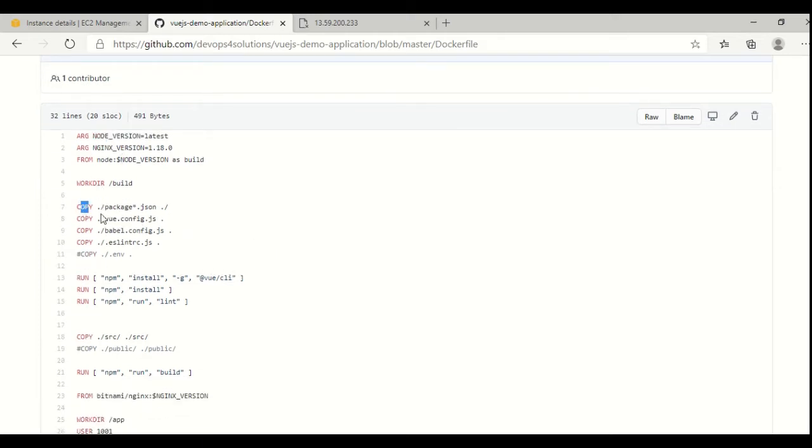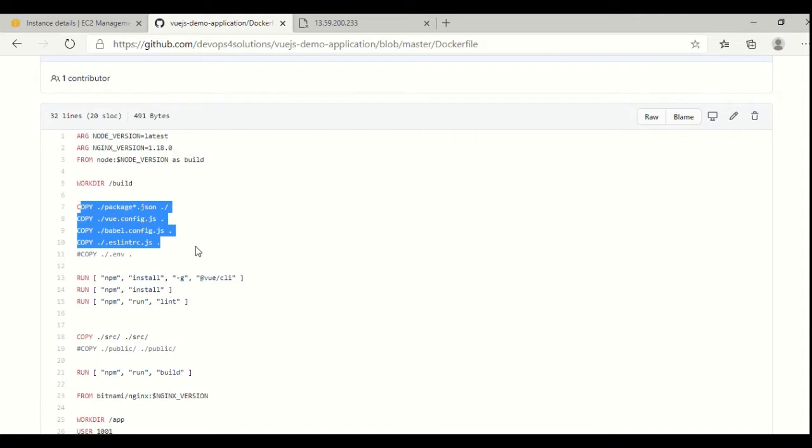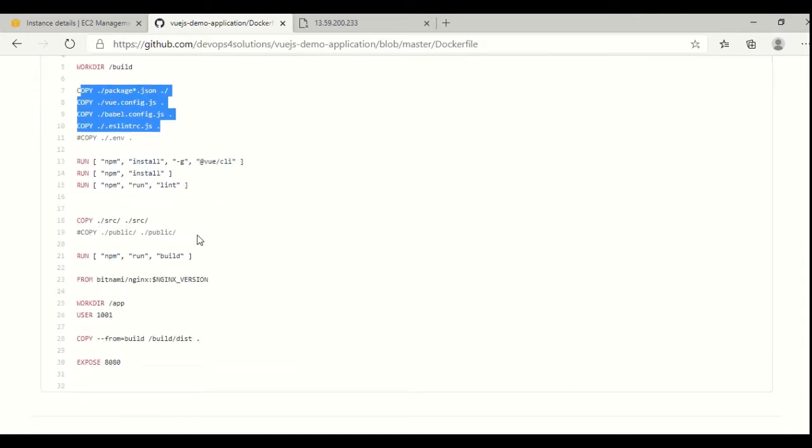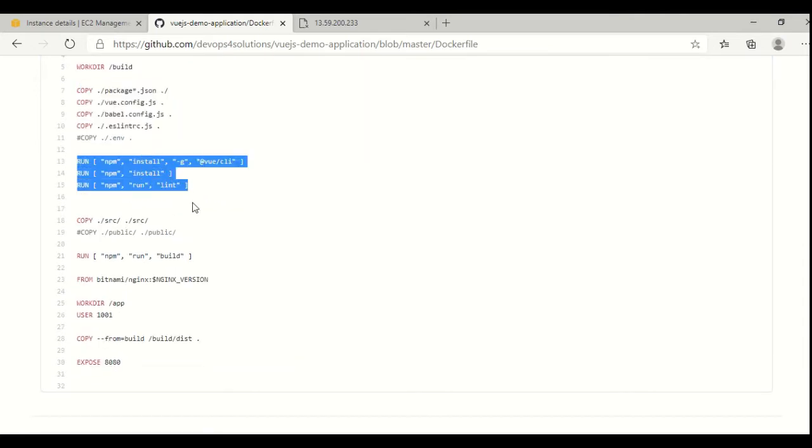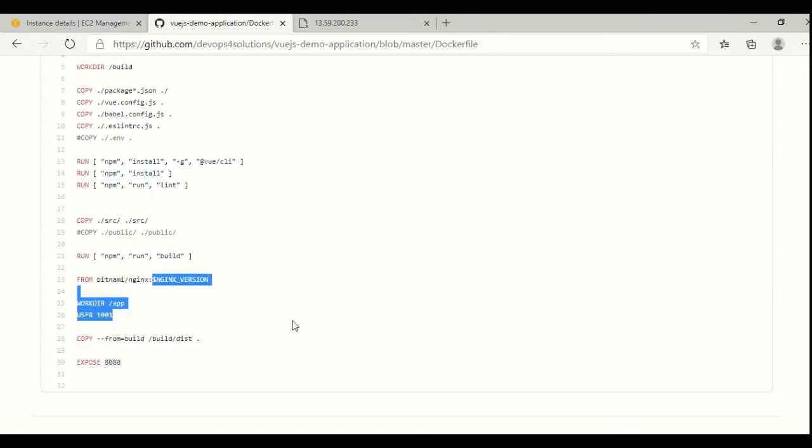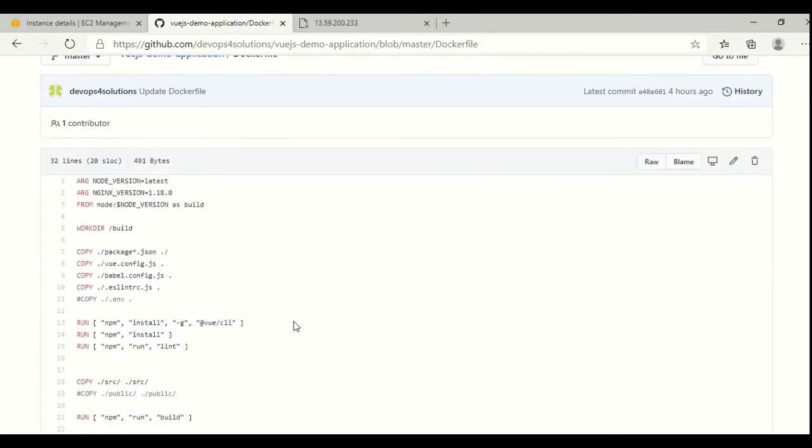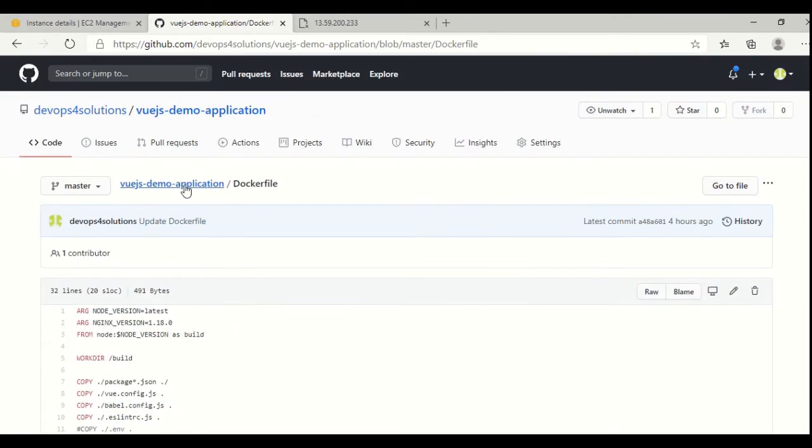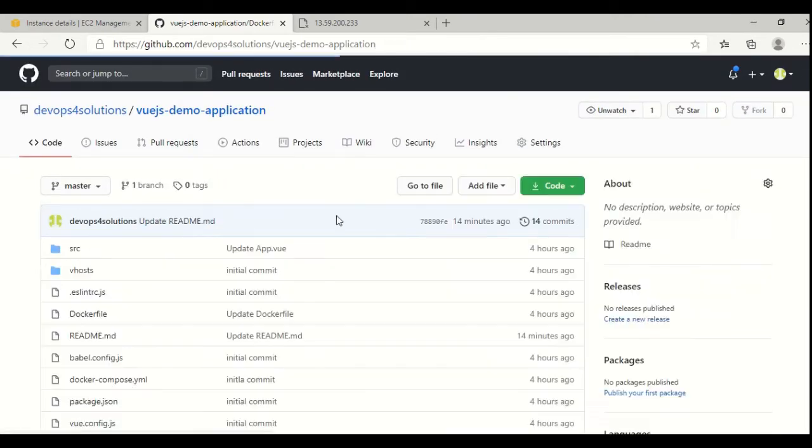I need to copy some files for this demo application, and then I am doing the NPM install. Then I am running my application in Nginx, which I am using as a web server. This is how my Dockerfile looks like.